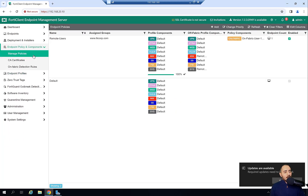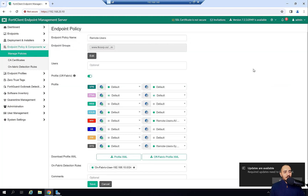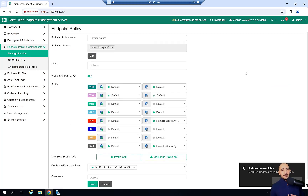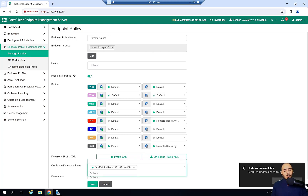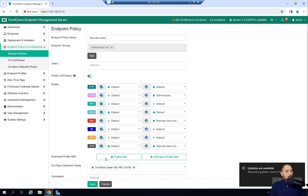Now I'm going to make sure this profile is applied to the remote users policy. This remote users policy identifies a user as on-fabric if they belong to the 192.168.10.0 network. If the user does not belong to that on-fabric network, they are considered off-fabric. I want to apply this profile to off-fabric users, so I'll go into the ZTNA settings, enable SSH, and click Save.